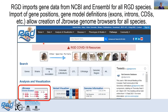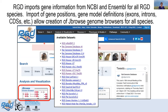RGD imports gene data from NCBI and Ensembl for all RGD species. The import of these gene positions and gene model definitions such as exons, introns, and CDSs allow the creation of JBrowse genome browsers for all of our species. We have browser instances for all of the species that we have, and for some of them we have browsers for multiple different assemblies. The data available in each JBrowse instance is specific to the species and assembly being used.